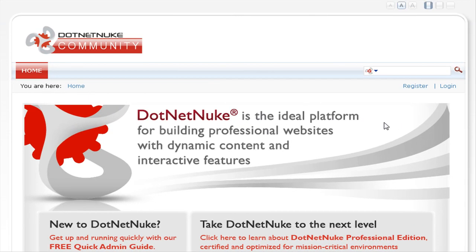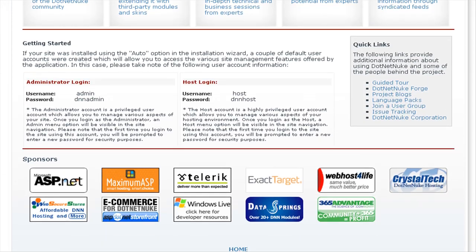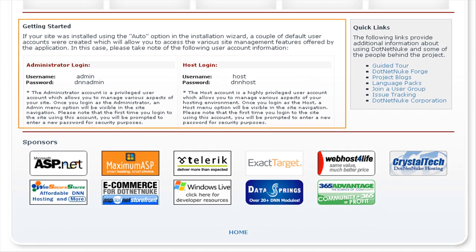Here you can see we are viewing a fresh default installation of .NET Nuke. If we scroll down to the Getting Started section, this provides some important information.